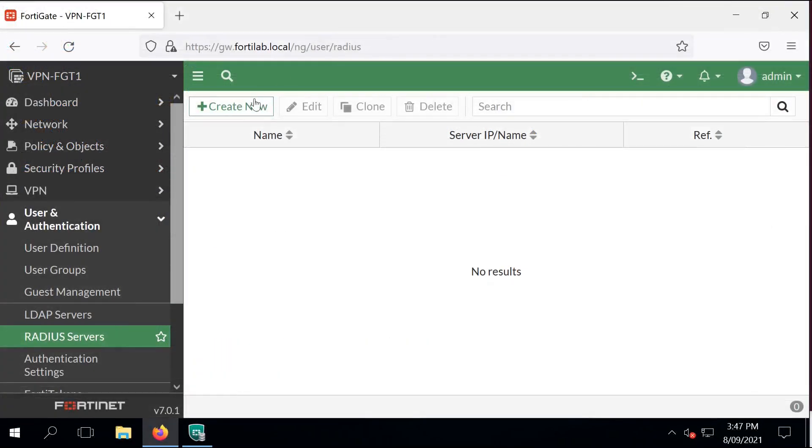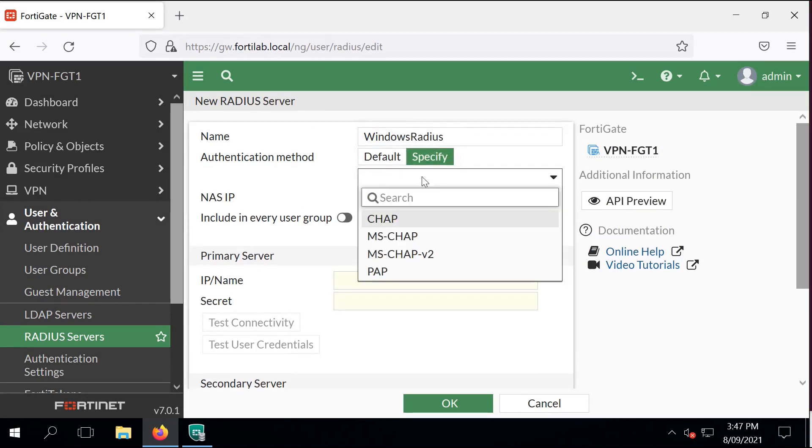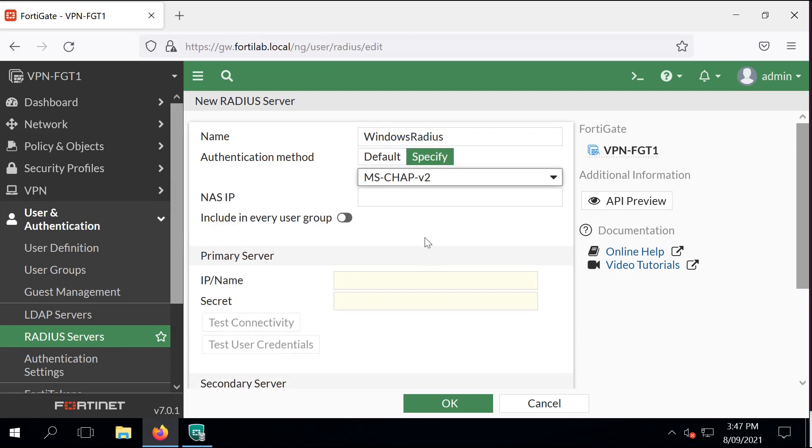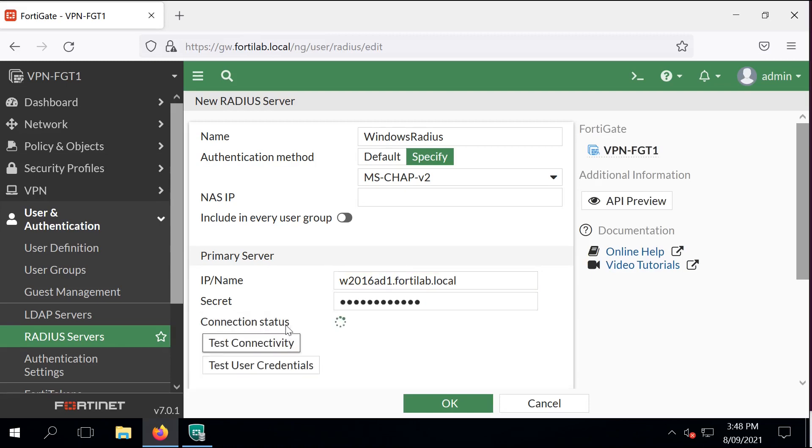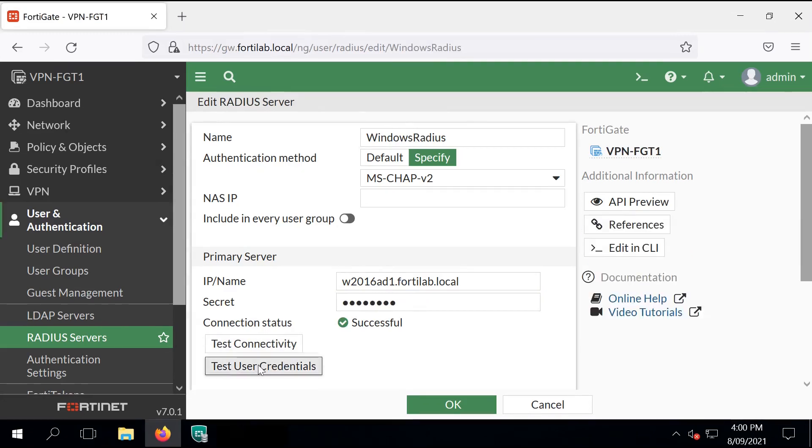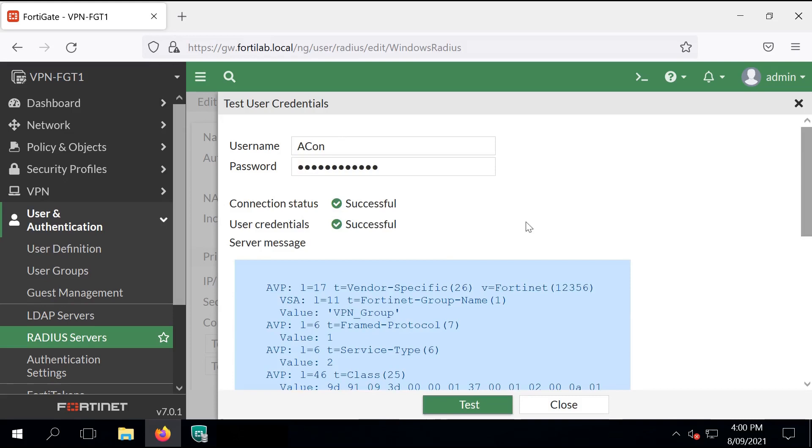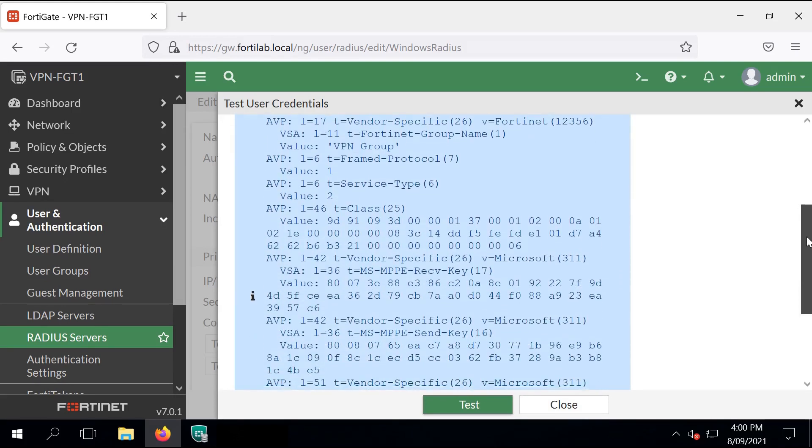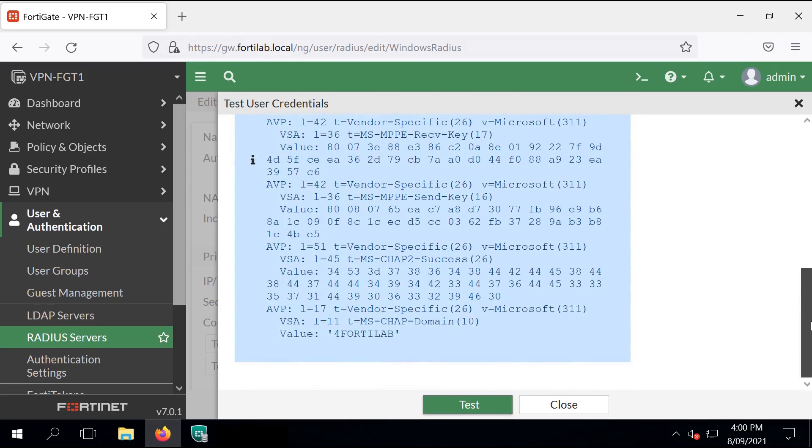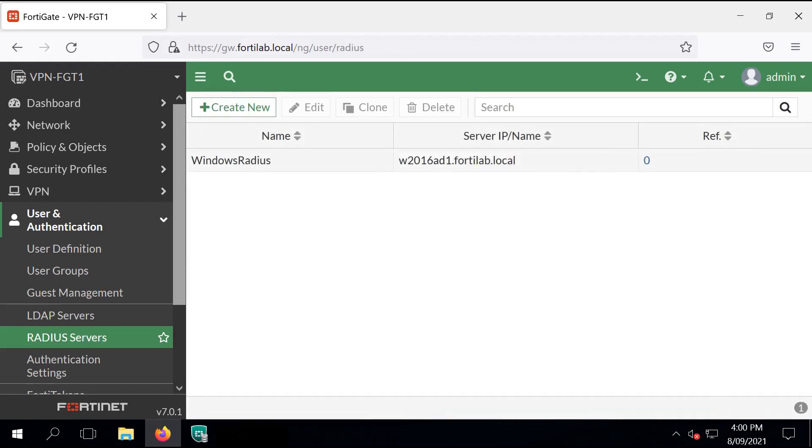Back to the FortiGate and configure the RADIUS server with those details. I call it Windows RADIUS. I'm using MSChap V2. I'm pointing it to the Windows 2016 fully qualified domain name and type the same shared secret. Test the connectivity and let's have a look if we can use it for authenticating the user. Yes, it returned successfully. So the RADIUS configuration is correct. Close the configuration.